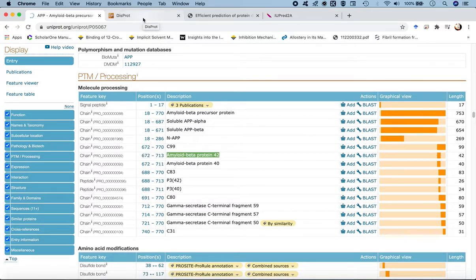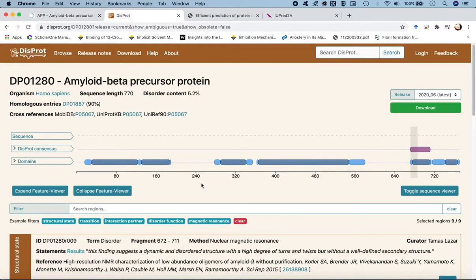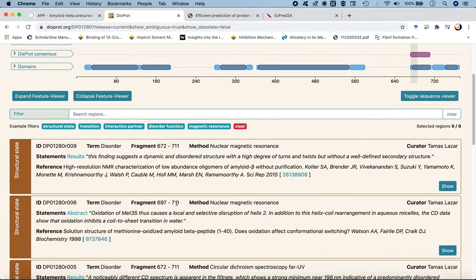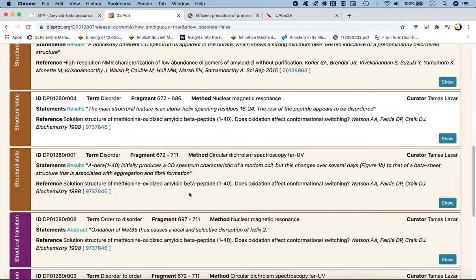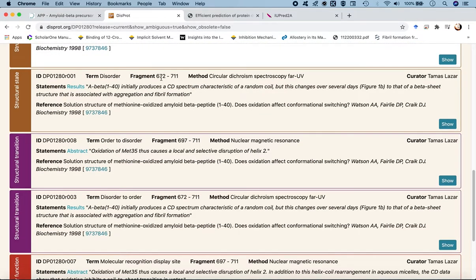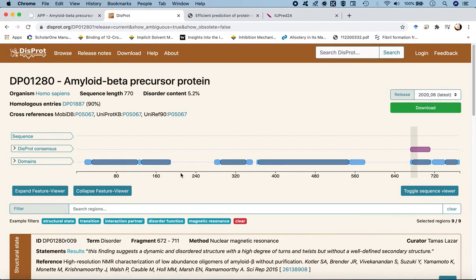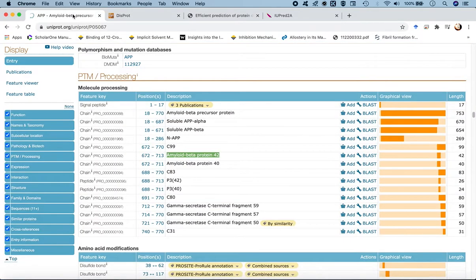Going back to DISPROT and looking for fragments in that residue range: the first fragment is 672–711, which is amyloid beta 1–40, not 1–42. The second is 697–711. We are looking for 672–713, but none of the fragments end at residue position 713. So for amyloid beta 42, we will have to rely on the UniProt database.